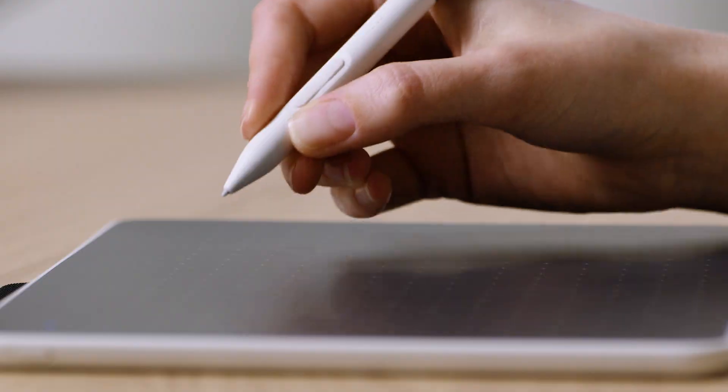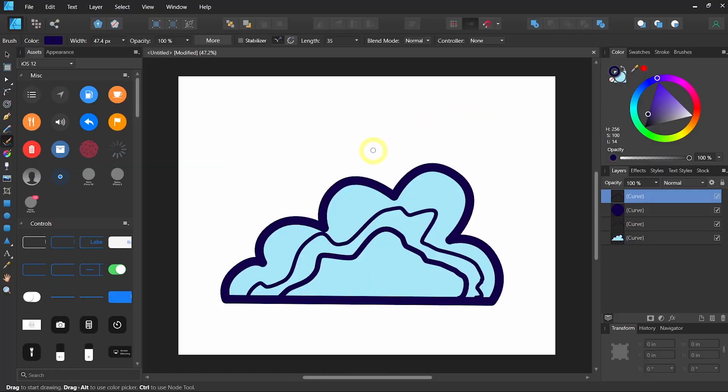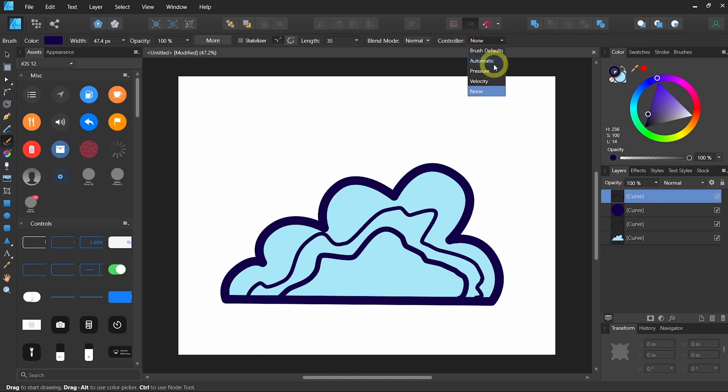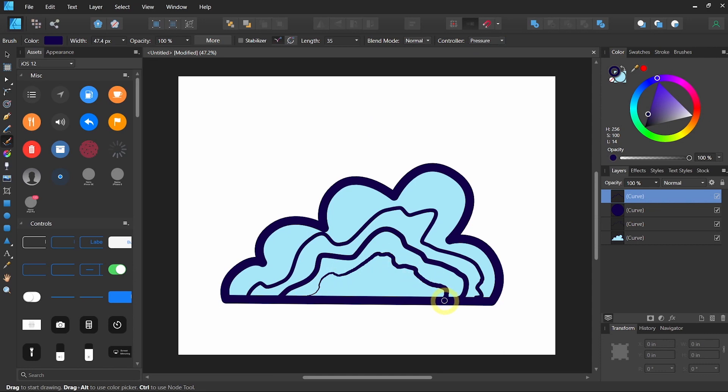Now you may want to take advantage of Wacom One's pen pressure. So we will go to Controller. In the drop-down menu, we will choose Pressure. And let's see what it can do. That's quite nice.